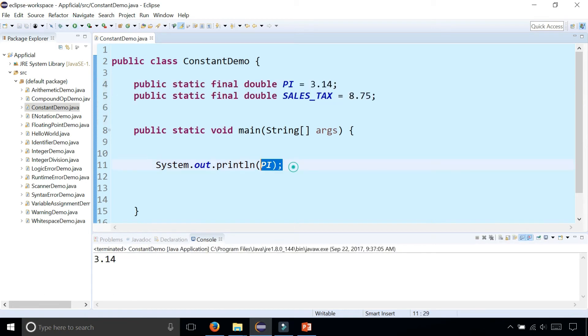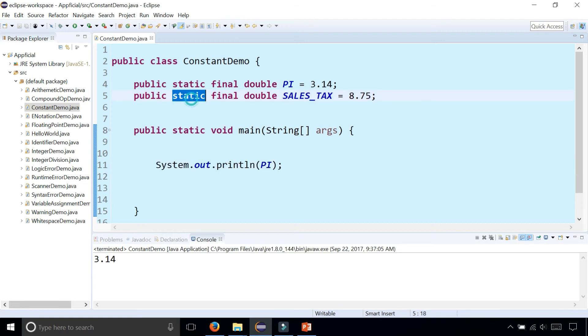I can still print out the value of pi. But the nice thing about having them static and public is that you can access these constant variables in other files, so you don't have to declare them twice or declare them anywhere else.